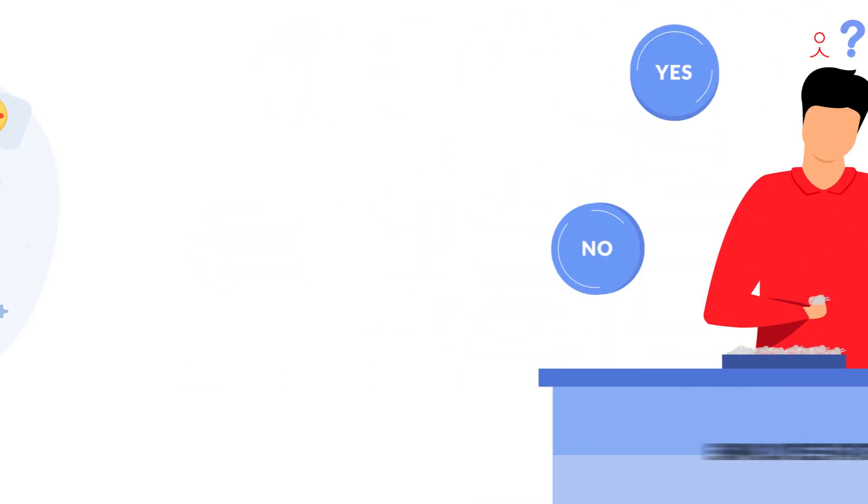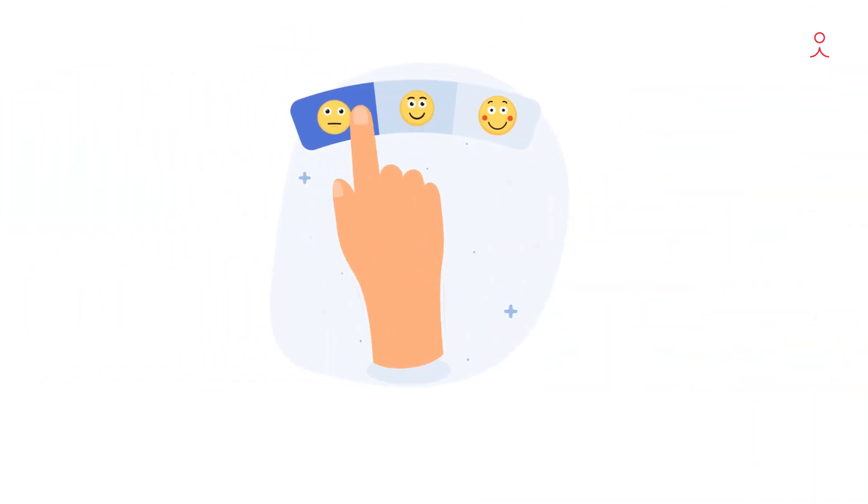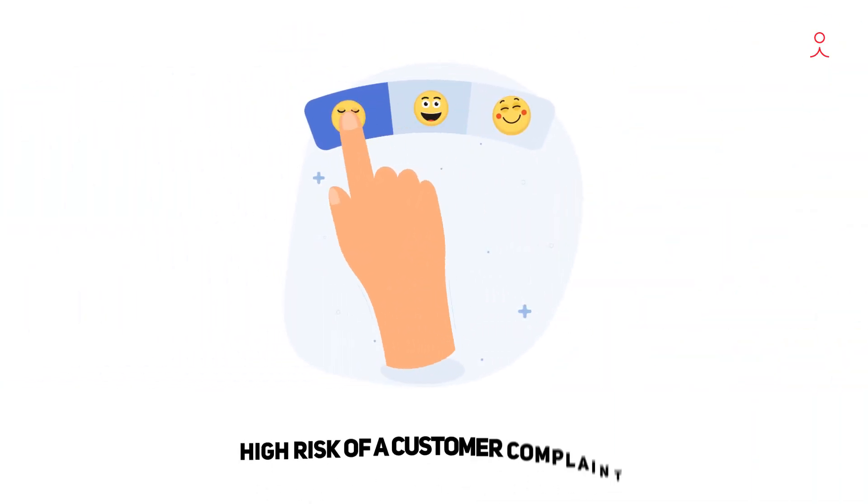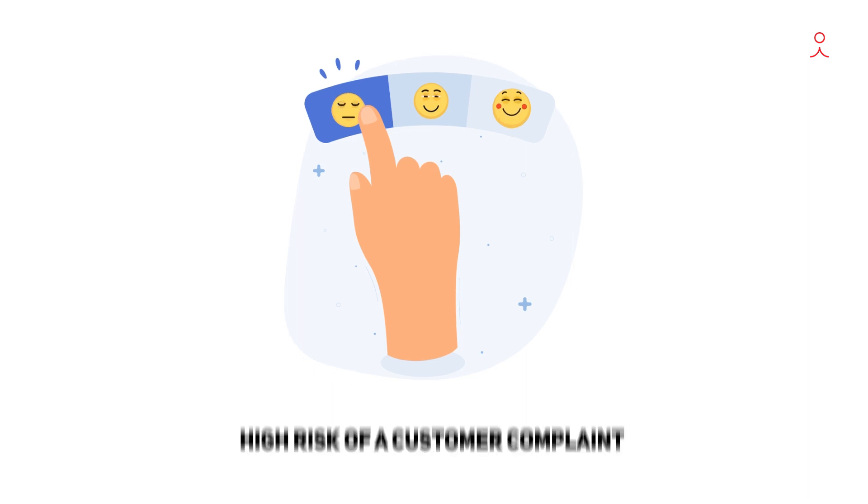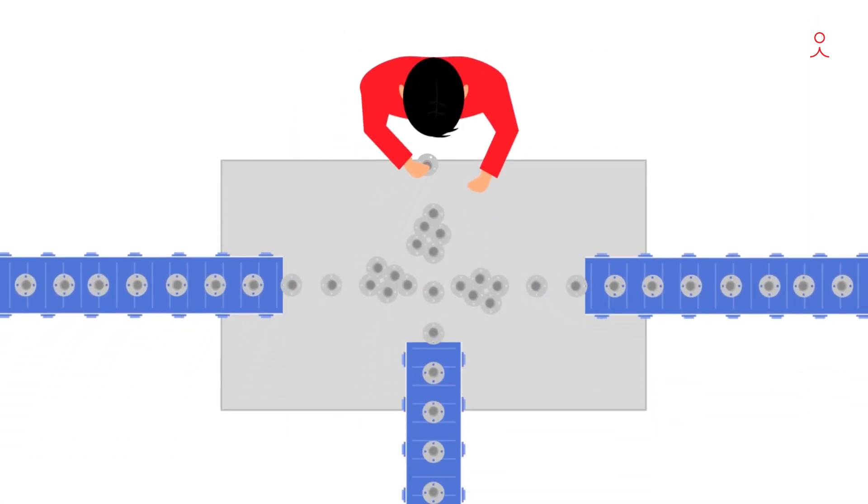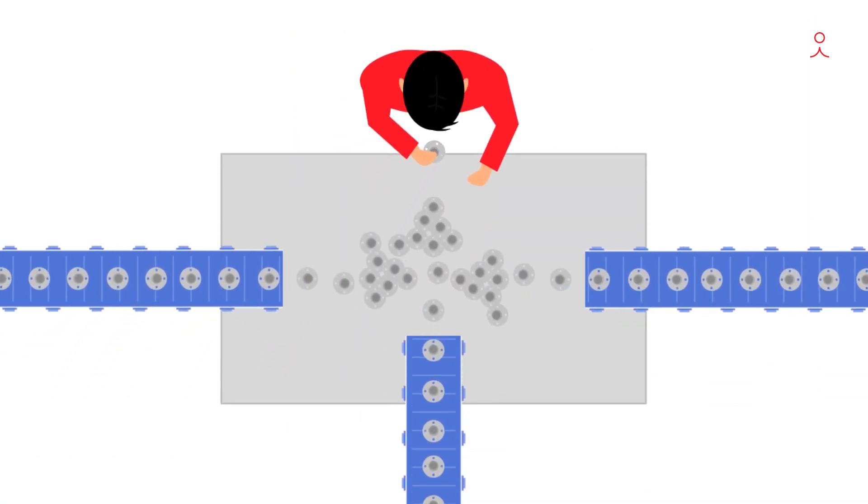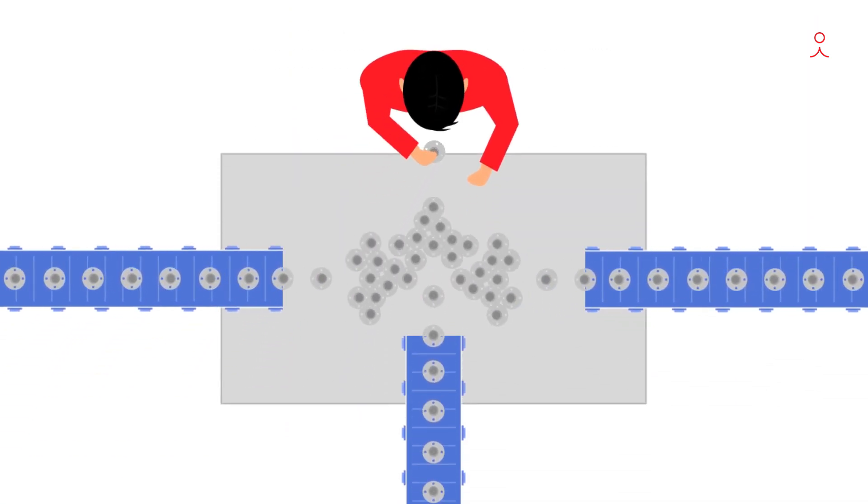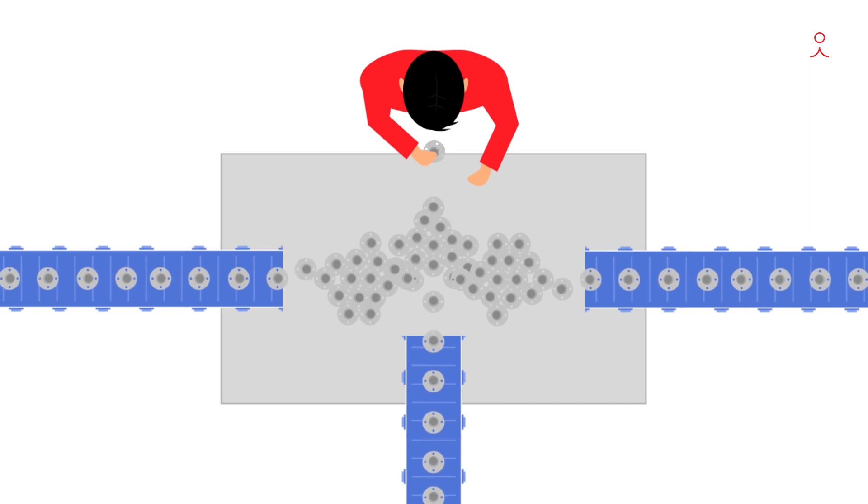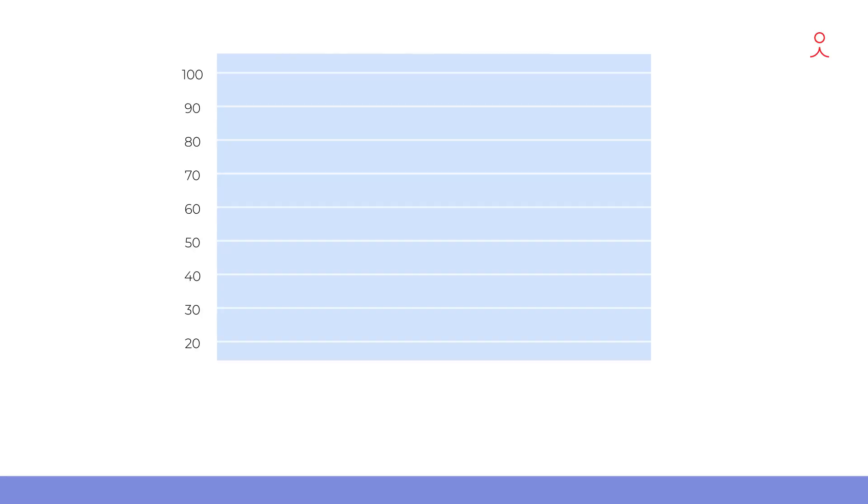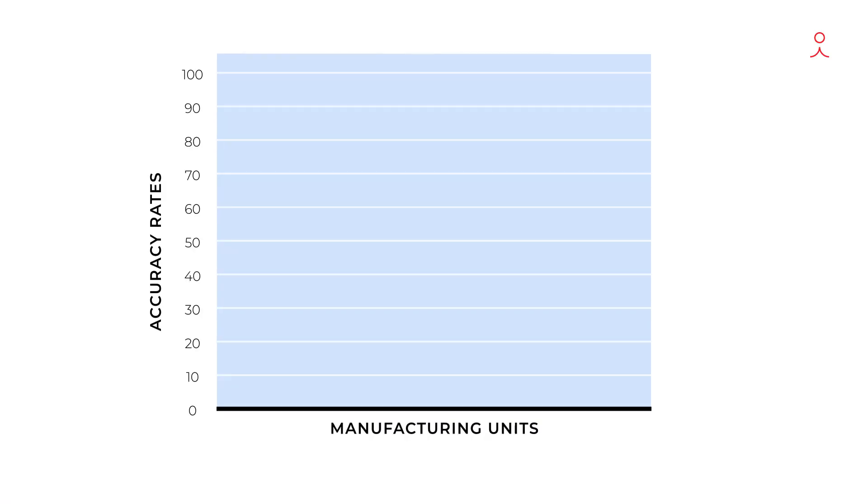Even amongst the best, there's still a high risk of a customer complaint. With high-volume production lines, visual inspection often becomes the bottleneck. It's not shocking then for accuracy rates in manufacturing units to rarely surpass 90%.